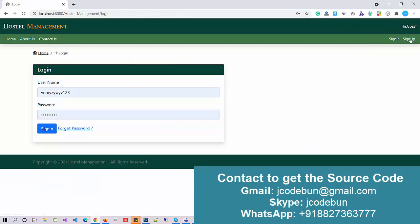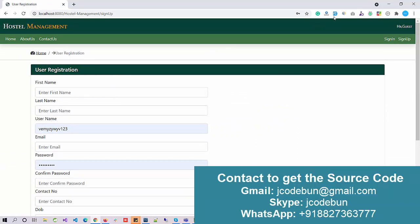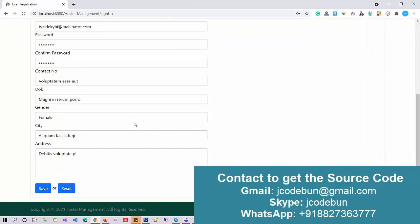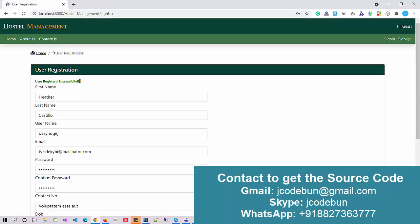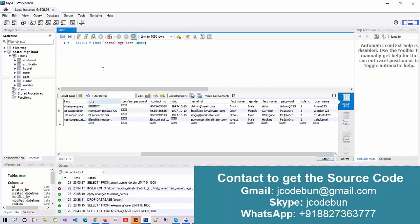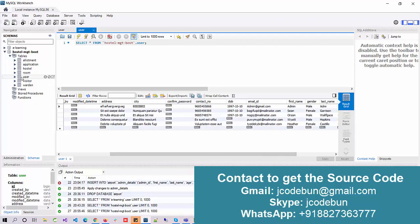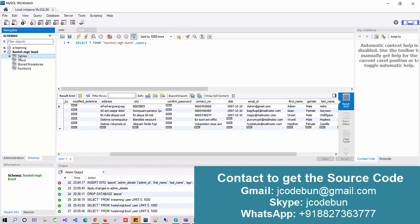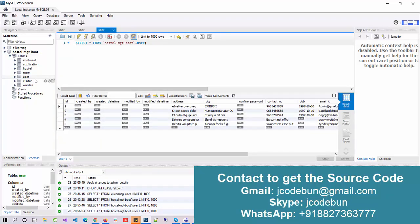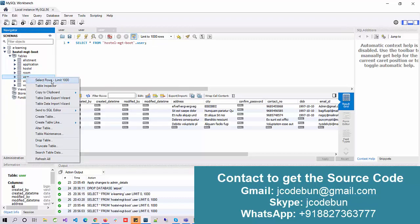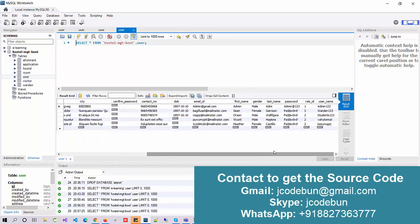We have two options: Sign In and Sign Up. If you are a student and want to register into the application as a user, you can fill up the form and click the Save button — you will be registered automatically. After registration, when you refresh and check the user table in MySQL Workbench, go to the hostel management database, open the user table, right-click, and select 'Select Rows – Limit 1000'. You will see the new entry there.